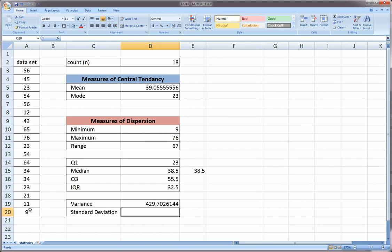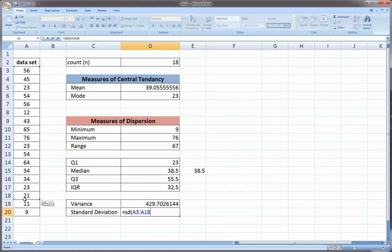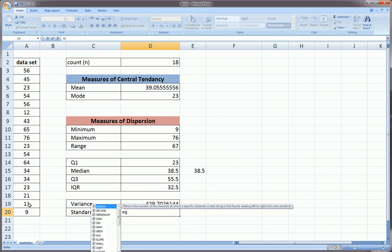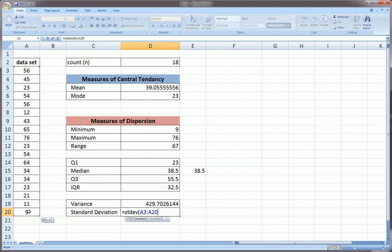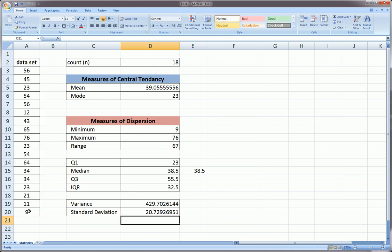The same thing goes for standard deviation. Make sure you use STDEV and not STDEVP, for the same reason. This is a sample, so we need the sample version.